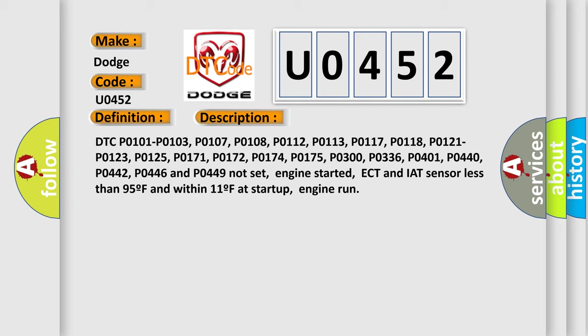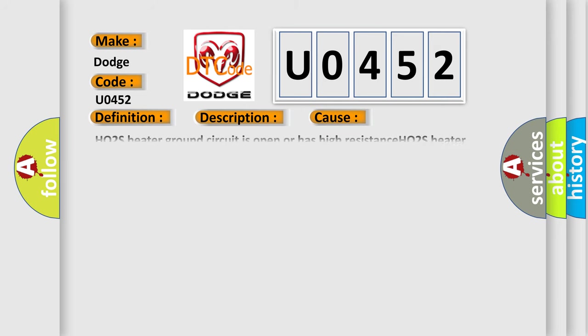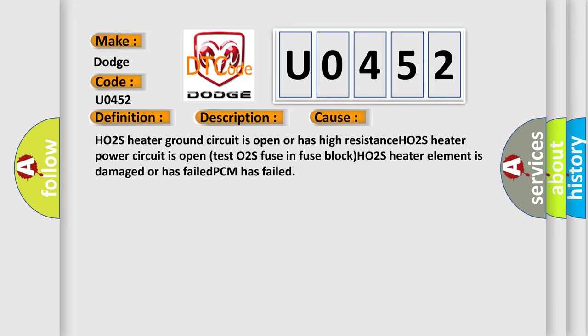This diagnostic error occurs most often in these cases: HO2S heater ground circuit is open or has high resistance, HO2S heater power circuit is open, test HO2S fuse in fuse block, HO2S heater element is damaged or has failed, PCM has failed.